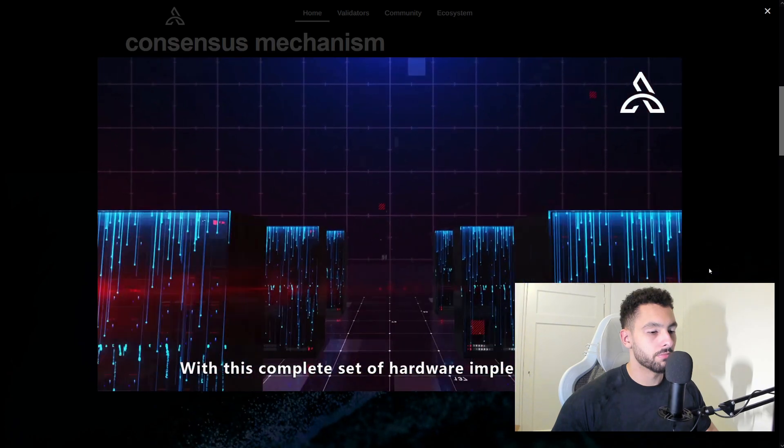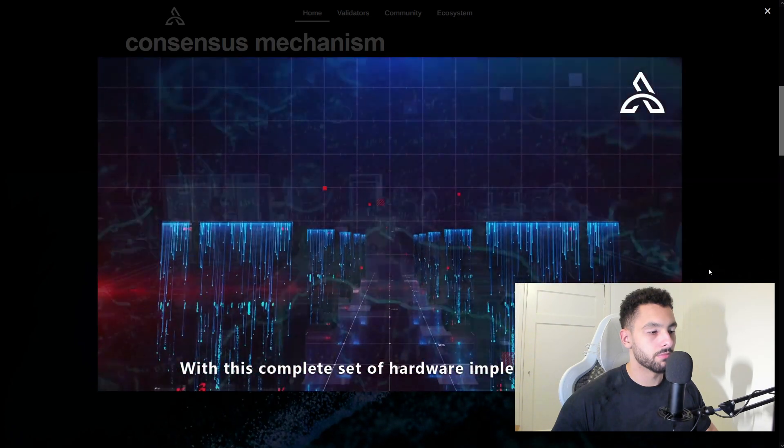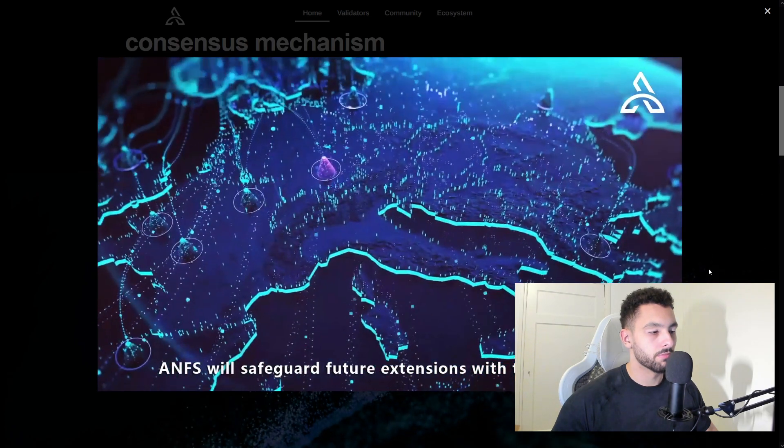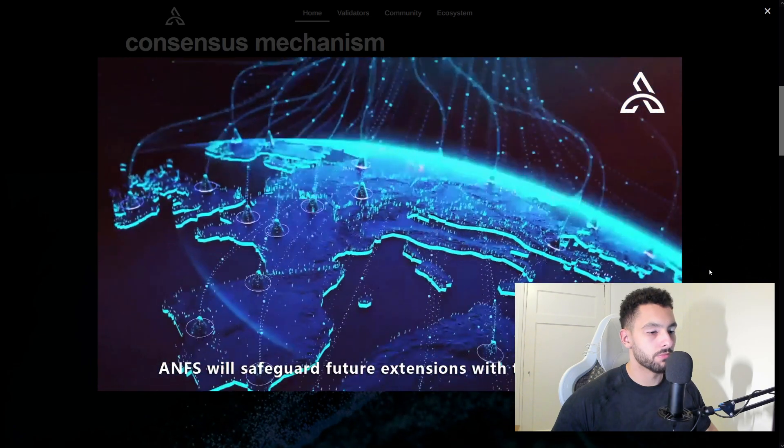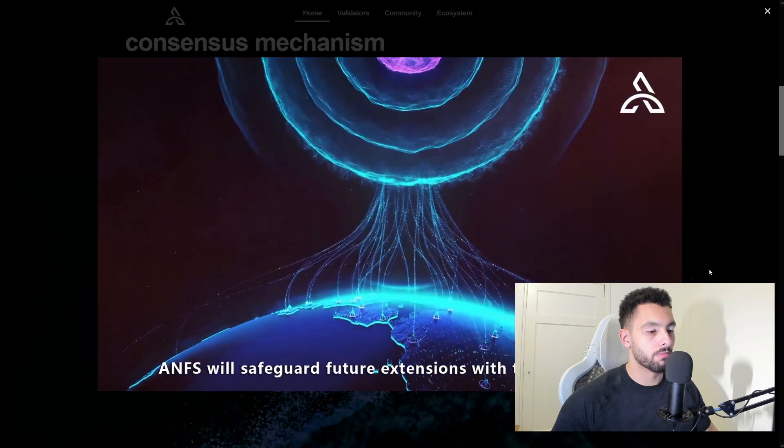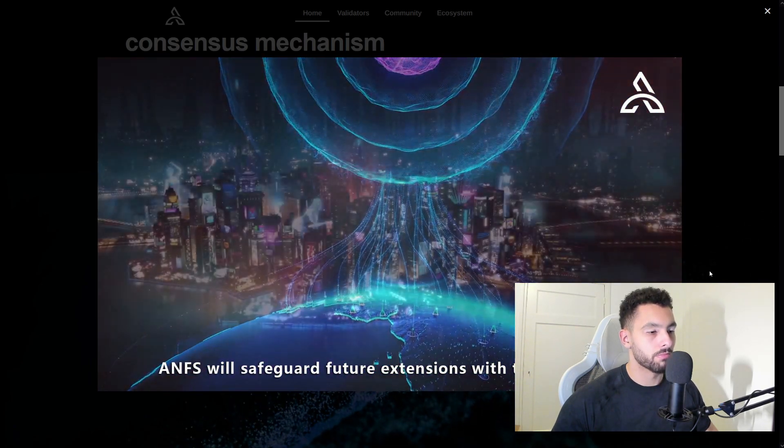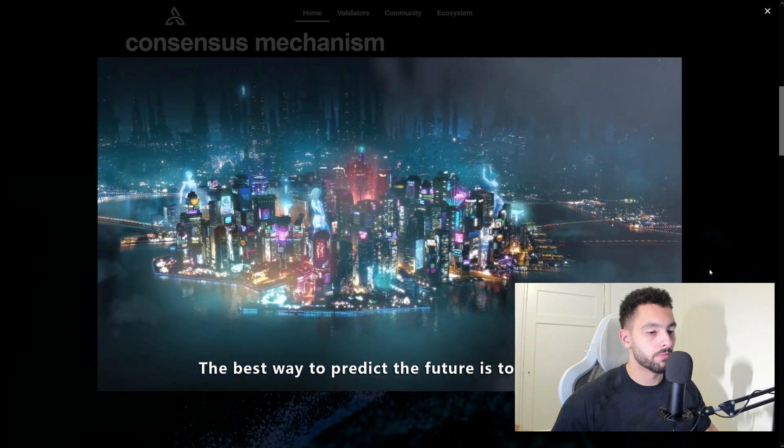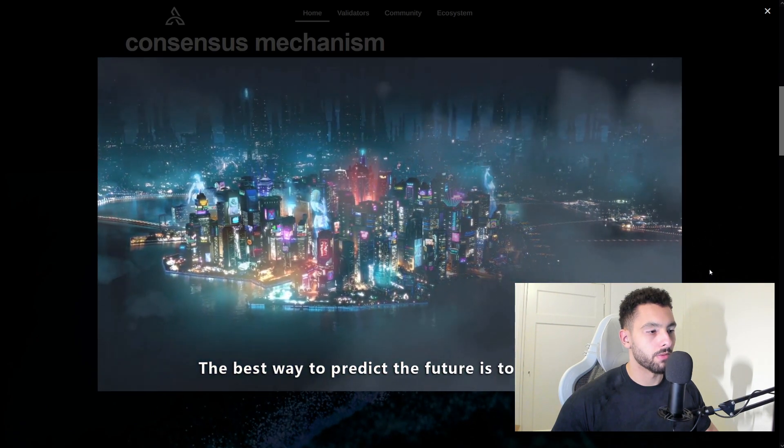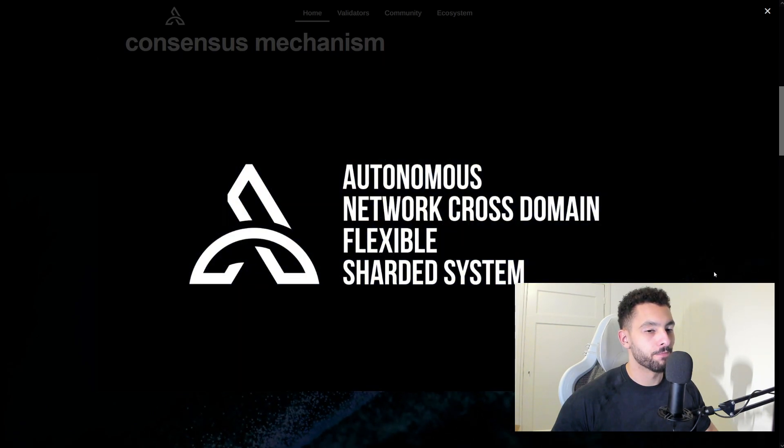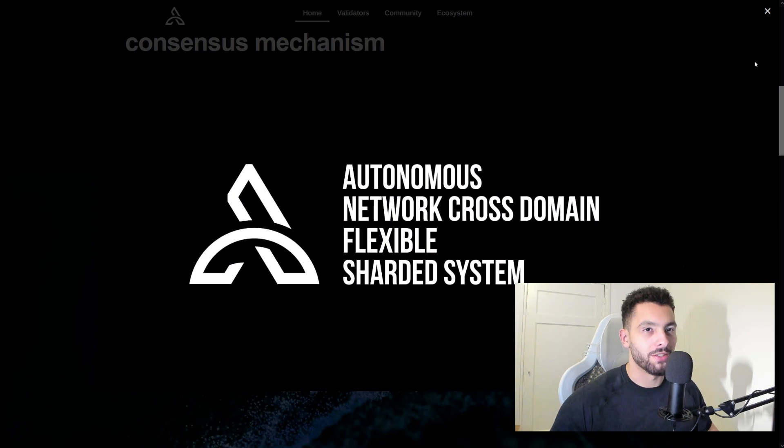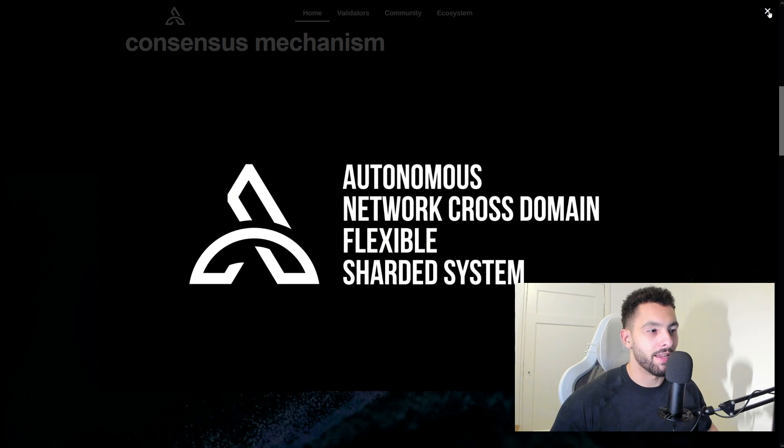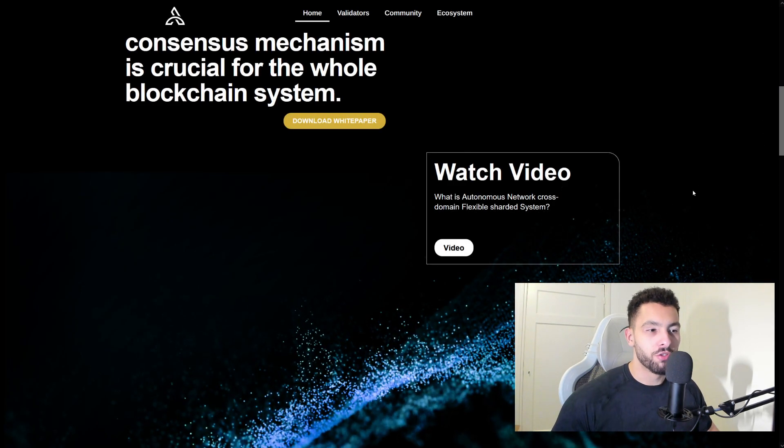New AFS tokens are created every 30 seconds on the Bankya network when a validator forges a new block. With this complete set of hardware implementations, ANFS will safeguard future extensions within the metaverse. The best way to predict the future is to create it. Alright, that was awesome, and this is why ANFS is going to be huge for the future.